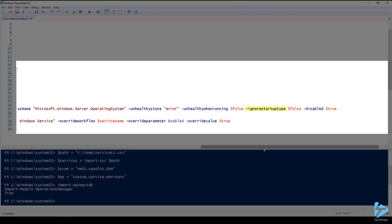Ignore startup type we'll set to false. We'll set disabled to true and the reason why we want to do that is because if this were set to false SCOM would try to monitor the service on every Windows server that you have in your environment.